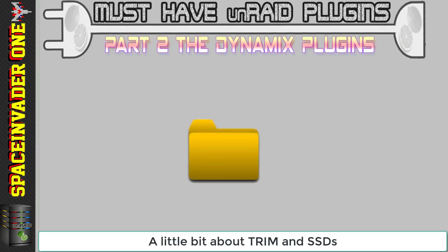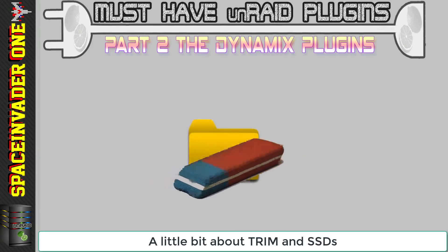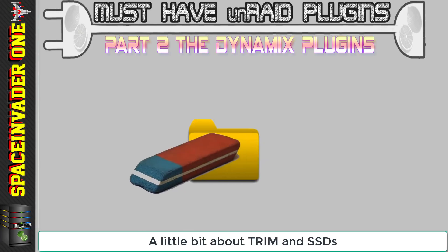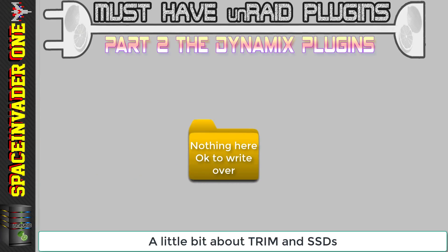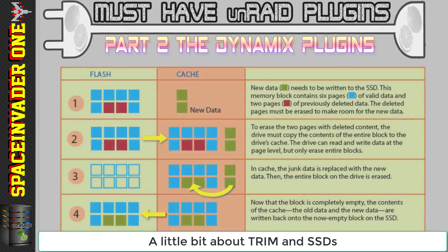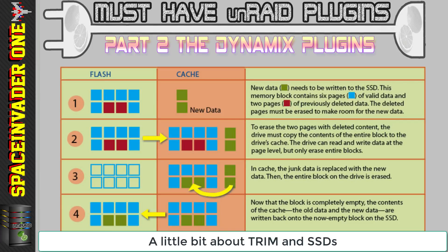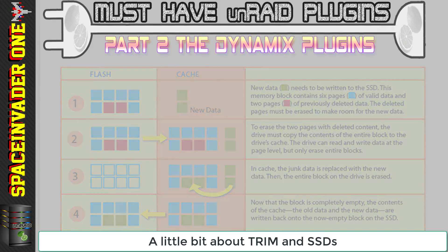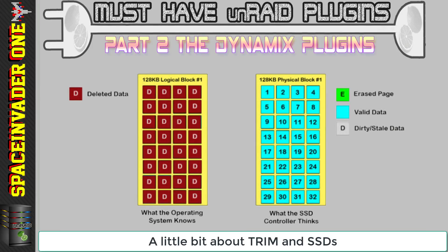When you delete a file on a computer it doesn't actually erase the file — it just marks that area as okay to overwrite as there is no good data needed there. The thing is with an SSD, an individual page can't be erased; the whole block must be erased. So what the SSD does is it copies all of the pages in the block that it thinks contains good data elsewhere and then erases that block. This is where we run into a problem: the drive controller doesn't know what is good data and what isn't — it's just the file system that knows that.